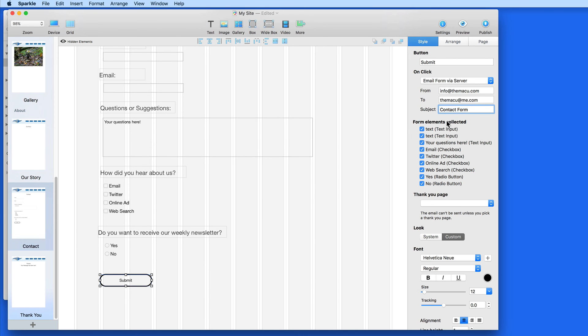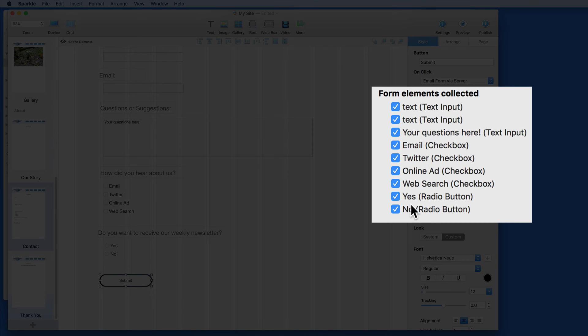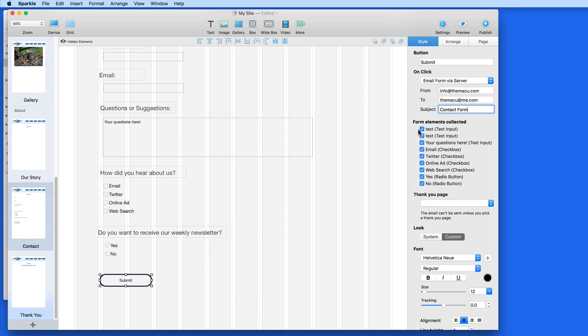Next I can set what elements I want collected and sent back to me in the email. I'm going to want all of these.